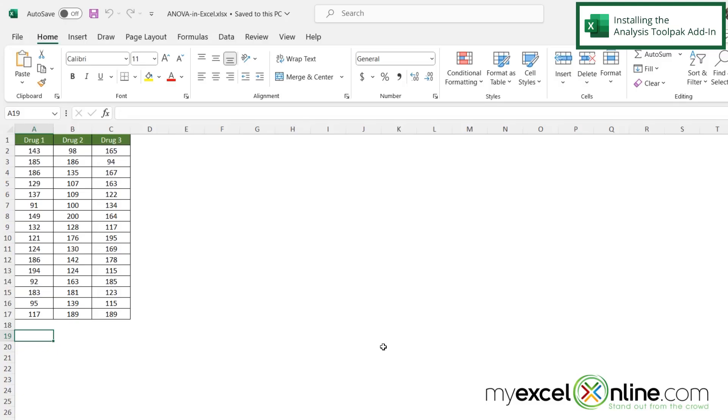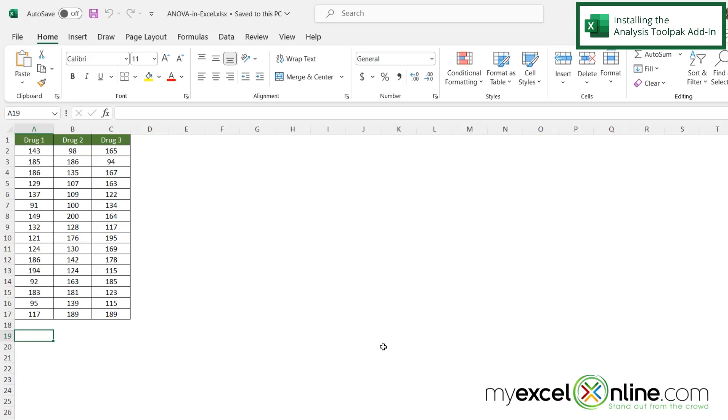So going back to our three different drugs, how do we tell if drug 1, drug 2, or drug 3 is better than any of the other drugs? Well, we are going to use analysis of variance to do this.